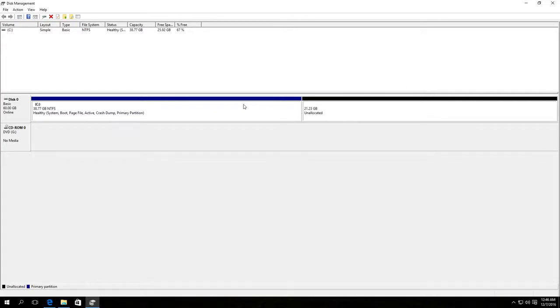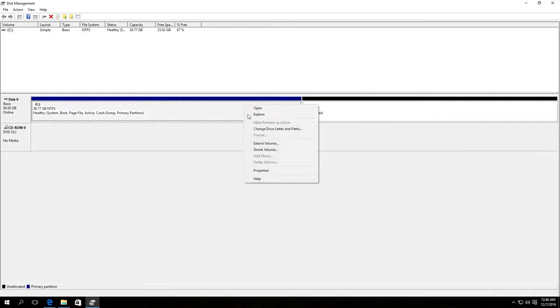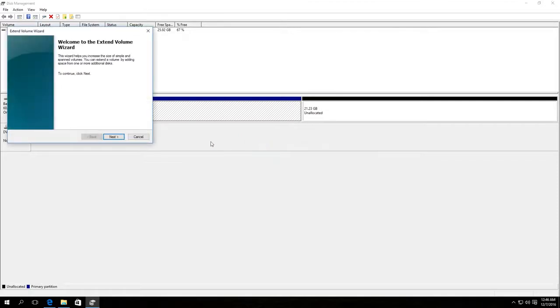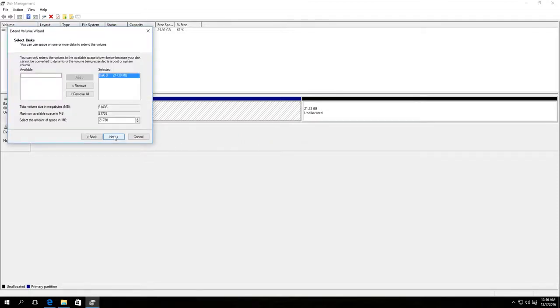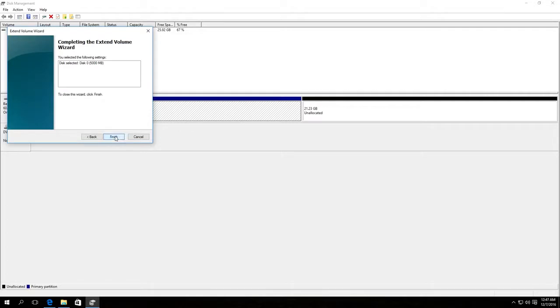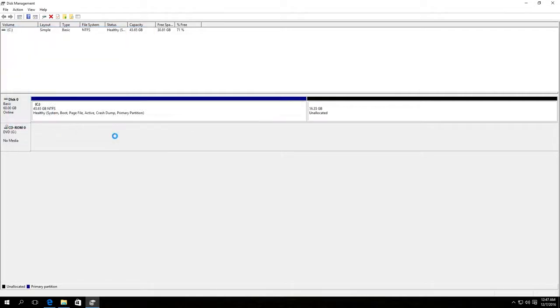Then right-click on Disk C and choose Extend Volume. The Volume Extend Wizard opens. Click Next. Here we add some space from the unallocated space. For example, let us add about 5 GB. Click Next and ready.